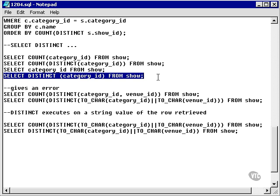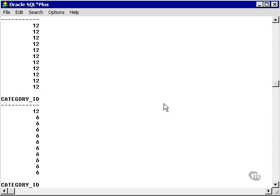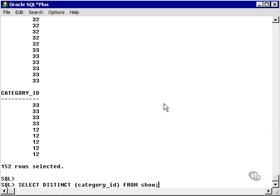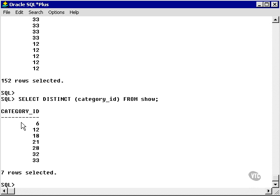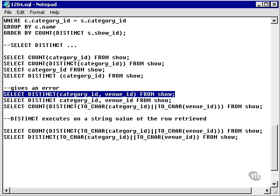Now let's go and find the distinct category ID in the show table, or each distinct category ID in the show table. And we have 6, 12, et cetera, et cetera, seven rows selected once again.